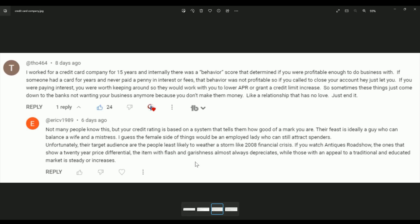And then down here, it says, not many people know this, but your credit card rating is based on a system that tells how good of a mark you are. Guys, we're numbers, man. They want your money. We're a very consumer-based society. It's all about wanting your money. You know, money does control you, but you've got to have it. So you control yourself because you have to have money too.